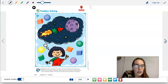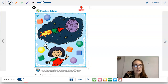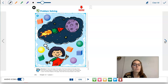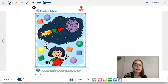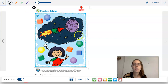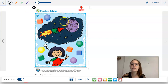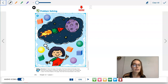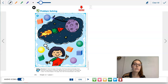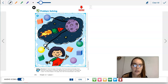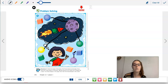For number nine, we're going to name the shape of the planet and then find those shapes on the page and draw lines from those shapes to the planet. What shape is our planet? That's right — it's a sphere. So we're going to draw a line from the planet to the other spheres. There's one sphere, here's another sphere, here's another sphere, and here is one more sphere.